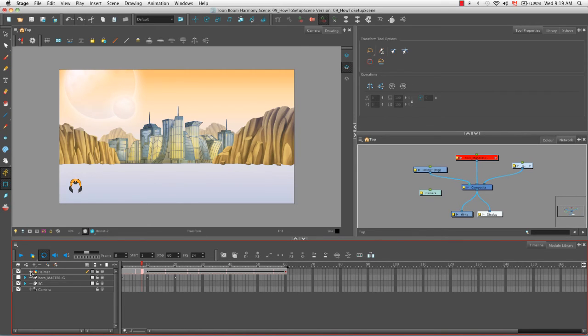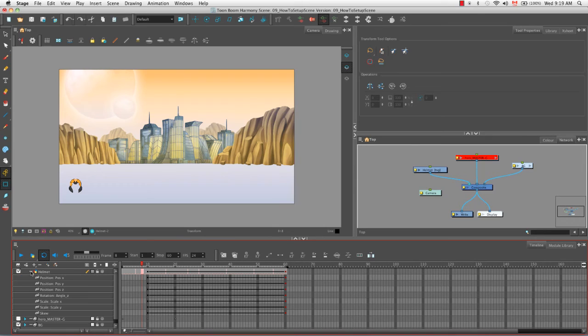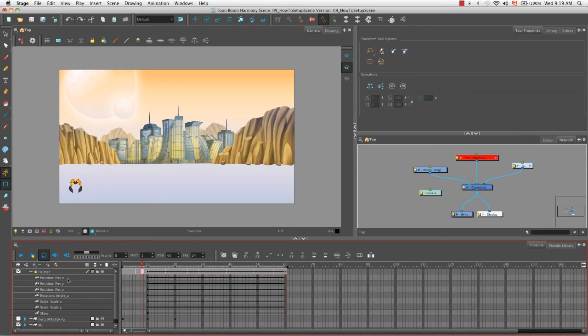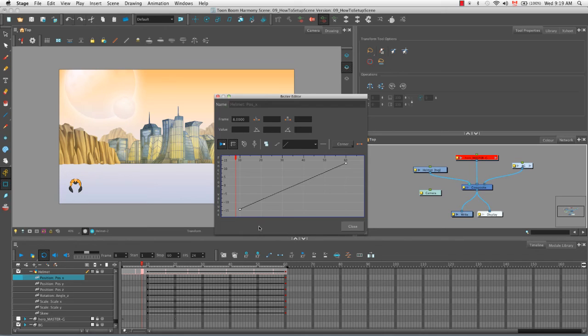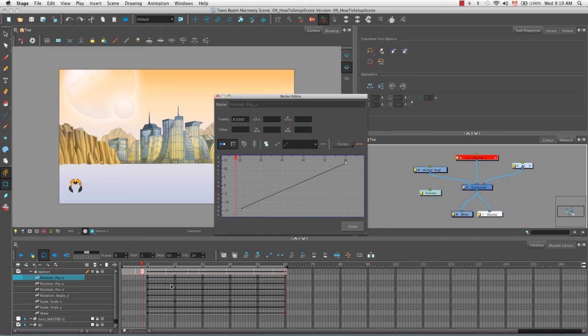The other thing I wanted to show you is that if we click on the plus sign again of the helmet layer, you'll notice that beside every possible transformation, so you know the position X, Y, Z, the rotation angle, the scale to skew, etc., there is a little curve. And if you double click on that curve, you'll notice that the Bezier editor window opens. And this allows you to edit the easing for that specific transformation. So the easing for the X position would obviously be the easing from the helmet's movement from left to right across the screen. And of course it's always best as well to have selected the range where the keyframes are.